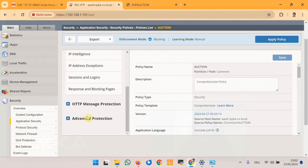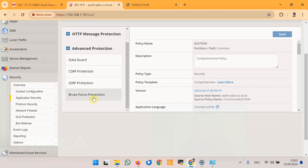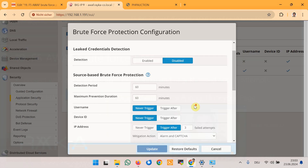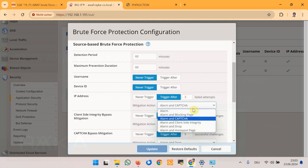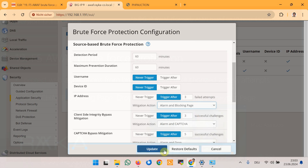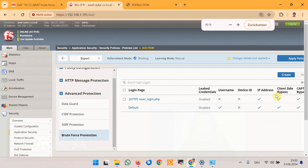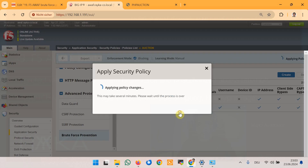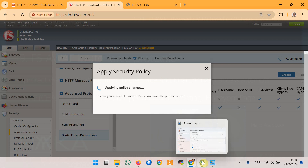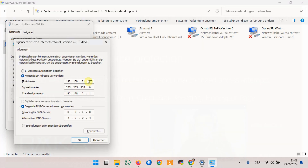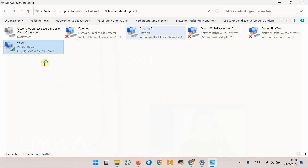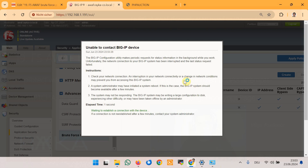In the security policy under advanced protection, brute force prevention, and user login, we change the action to alarm and blocking page, then update. We also need to apply the new security policy. At the same time we will change the current IP address from .175 to .176.